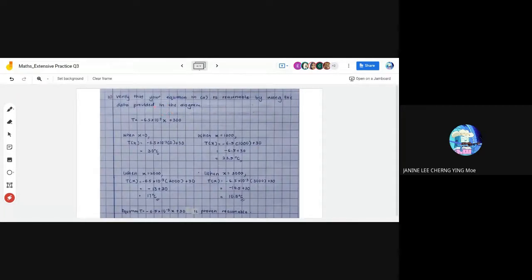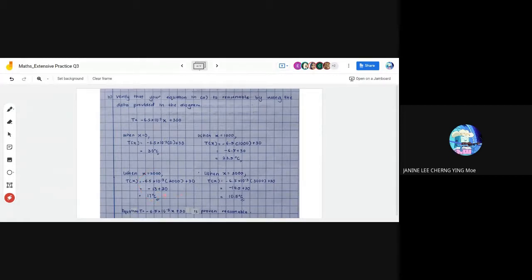For question B, verify that your equation in part A is reasonable using the data provided in the diagram. This question asks us to prove our equation is correct. Substituting x = 0 (sea level), temperature is 30°C. At x = 1,000 meters, temperature is 23.5°C. At x = 2,000 meters, temperature is 17°C. At x = 3,000 meters, temperature is 10.5°C. Comparing these to the textbook values, they match, so the equation T = -6.5 × 10⁻³x + 30 is proven reasonable.